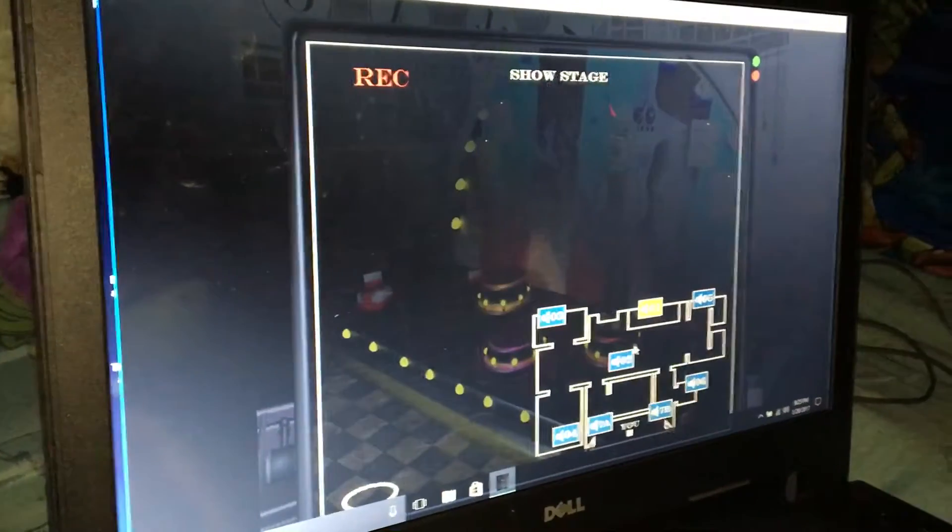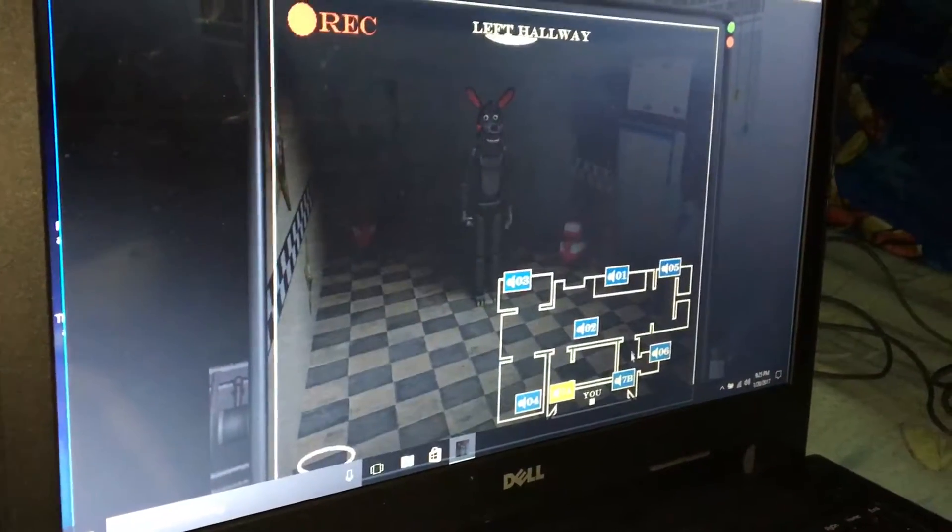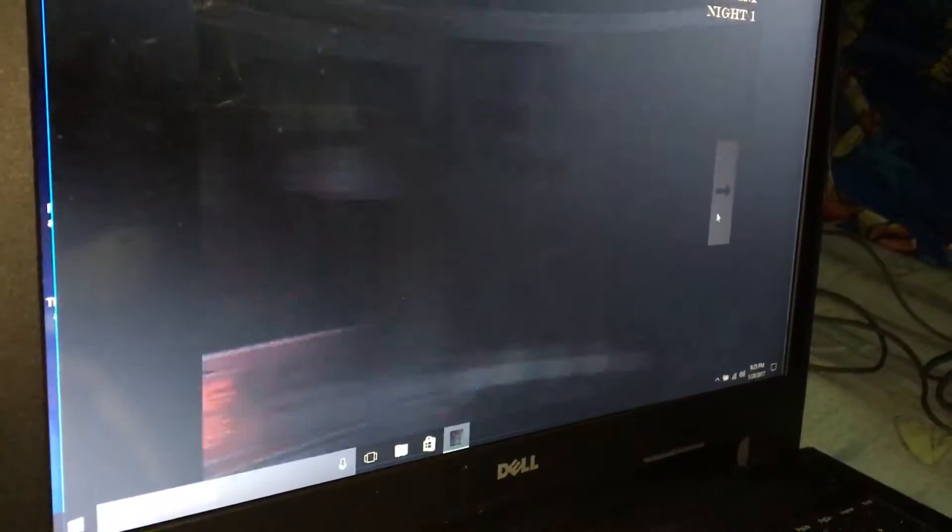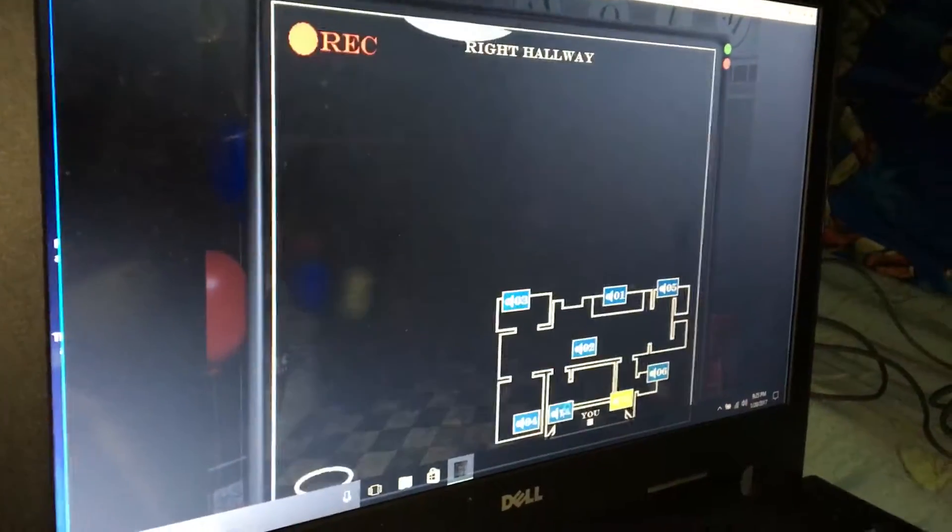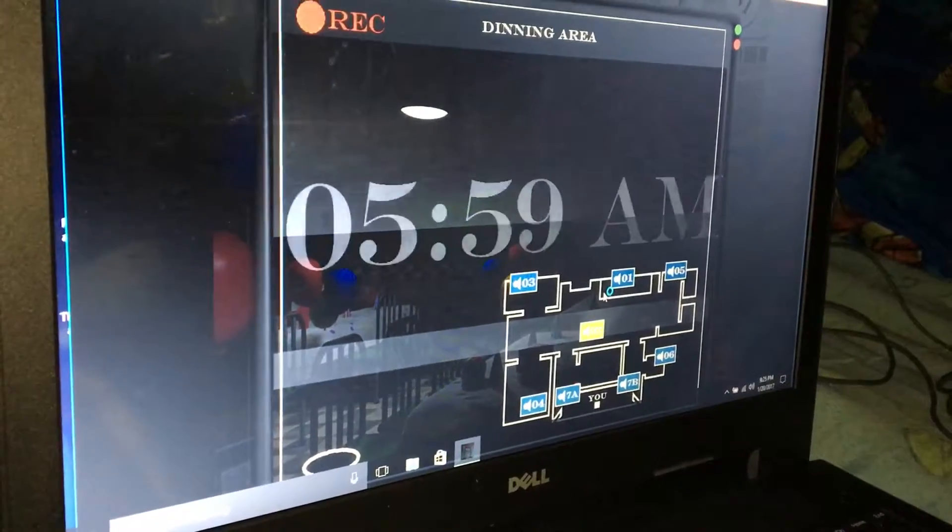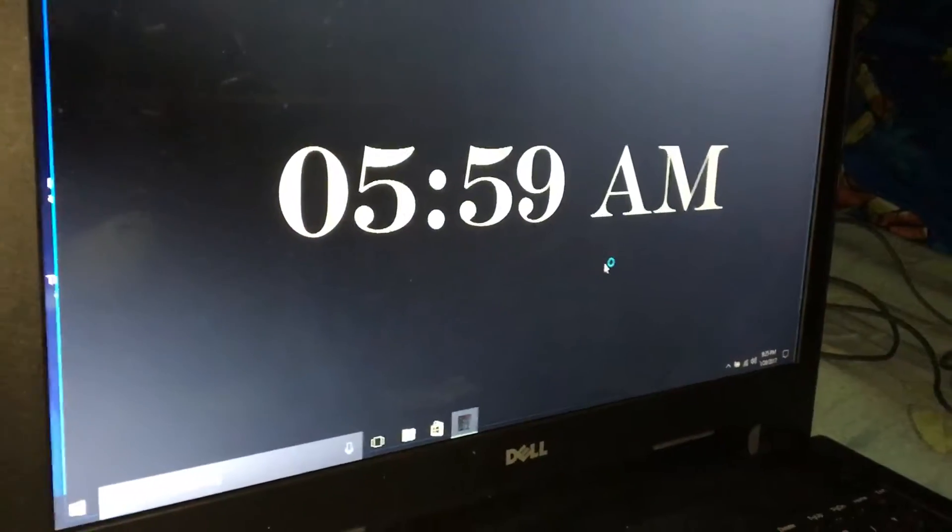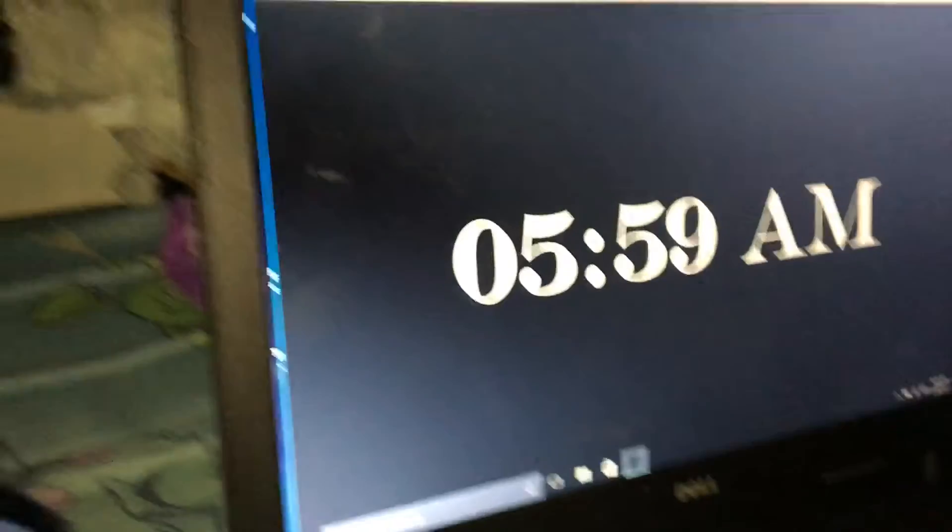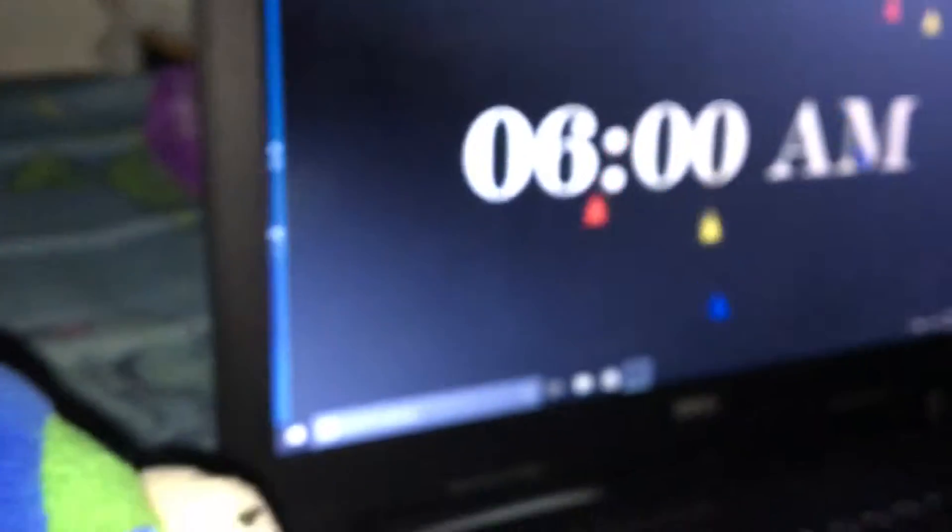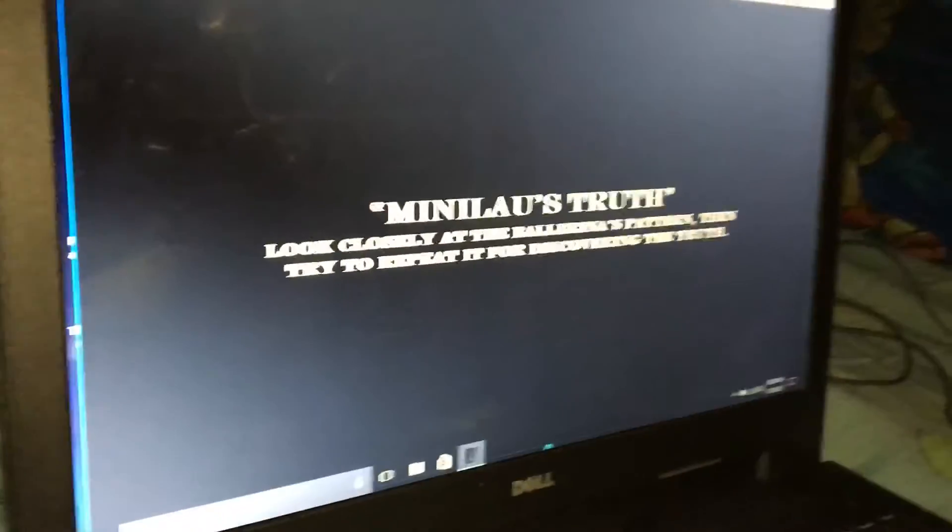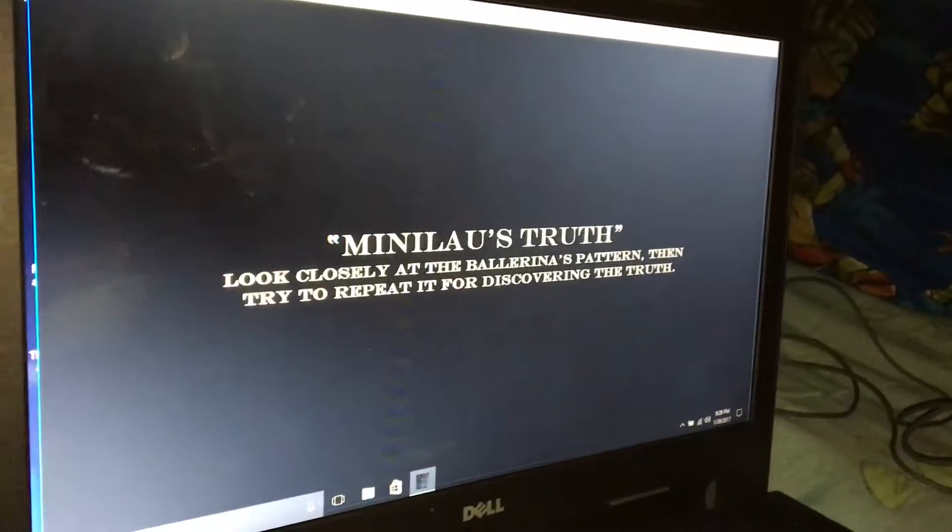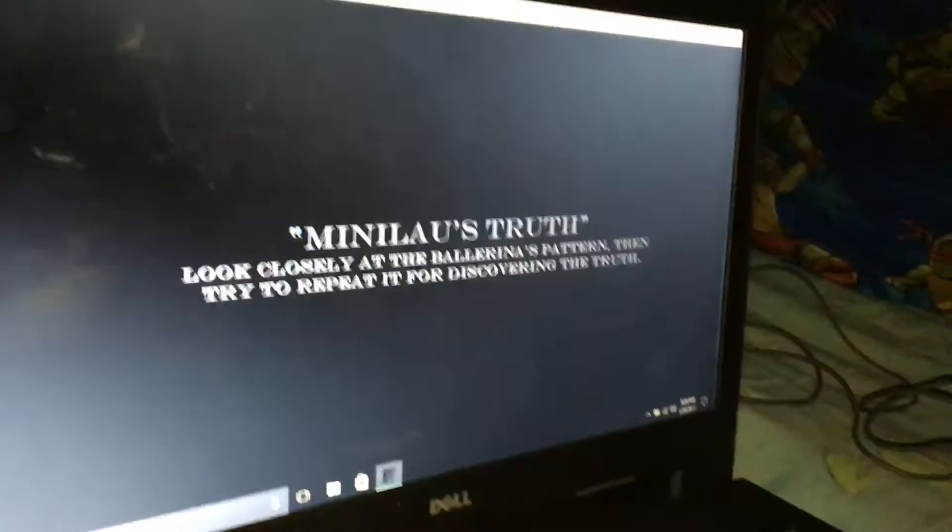It's 5:30. Okay shift, this is almost over, we did it. Okay leave a like and a comment on wait. There's no... I mean, years truthful, closely at the ballerina's pattern then try to repeat it for discovering the truth. What truth?